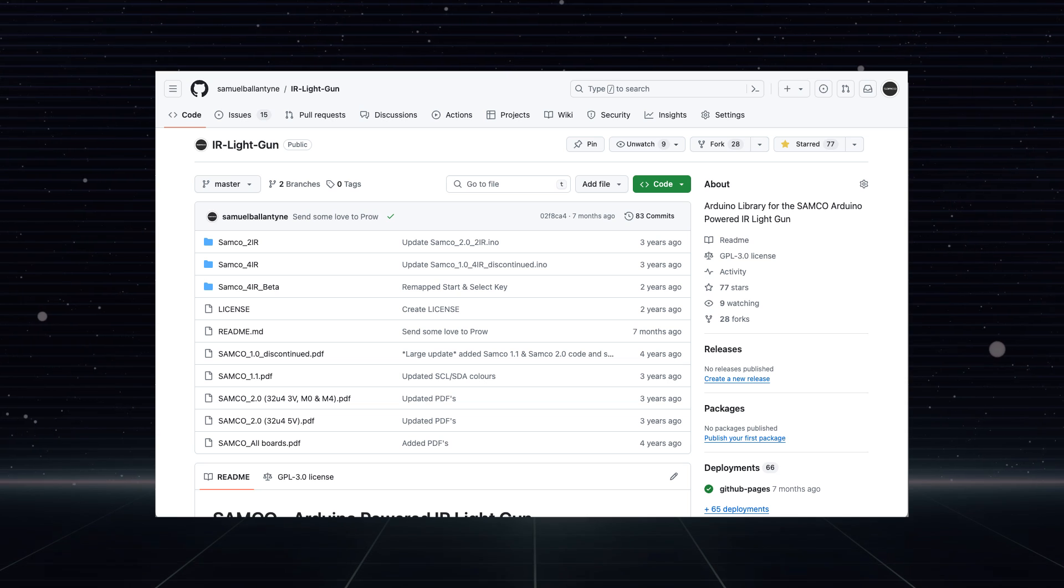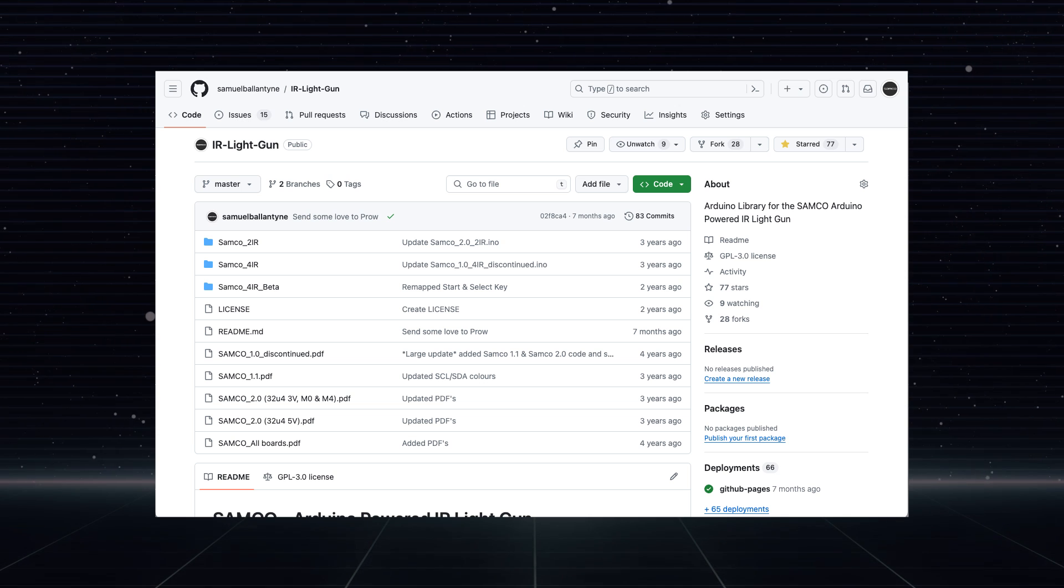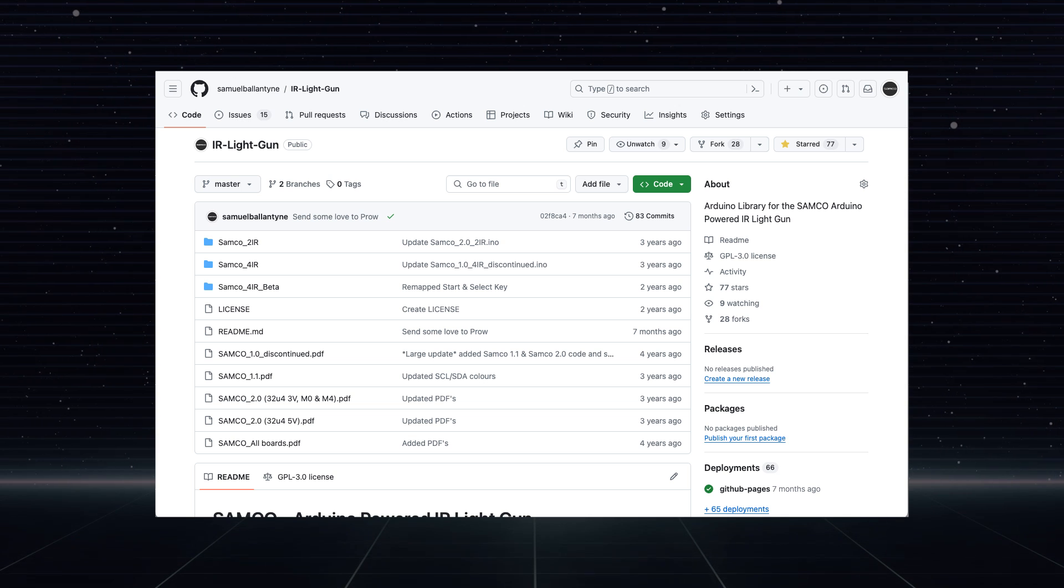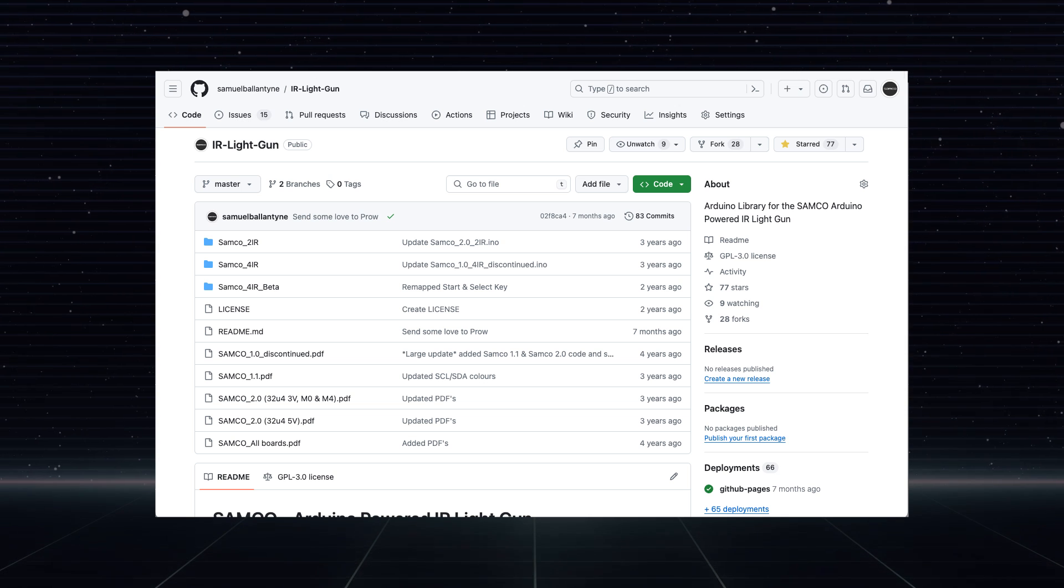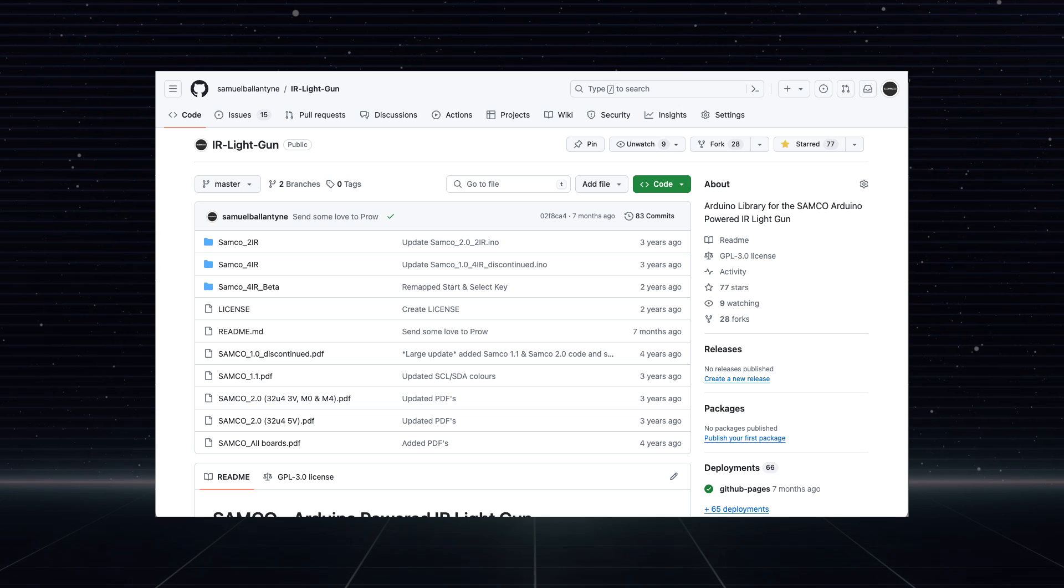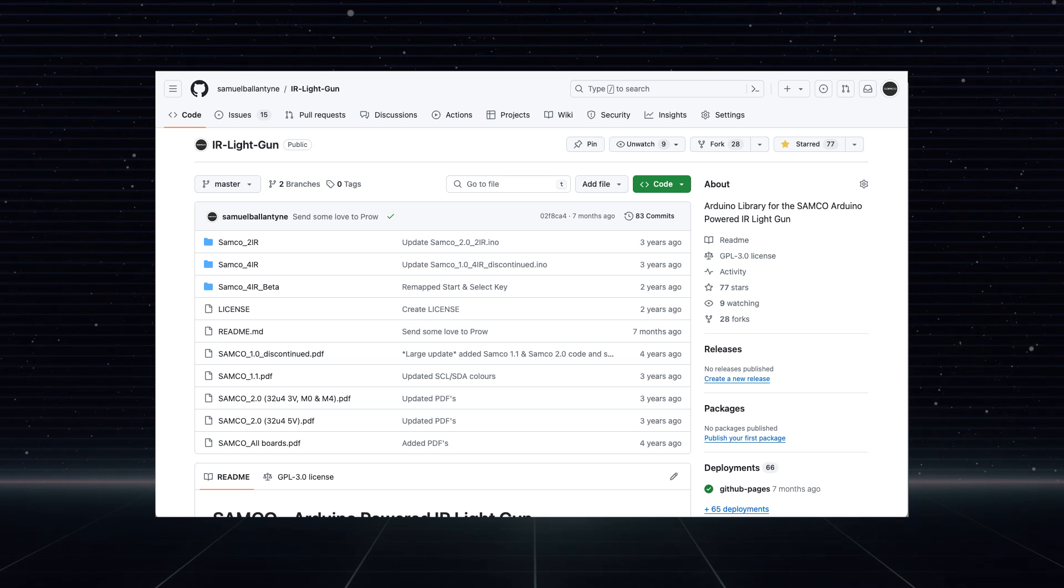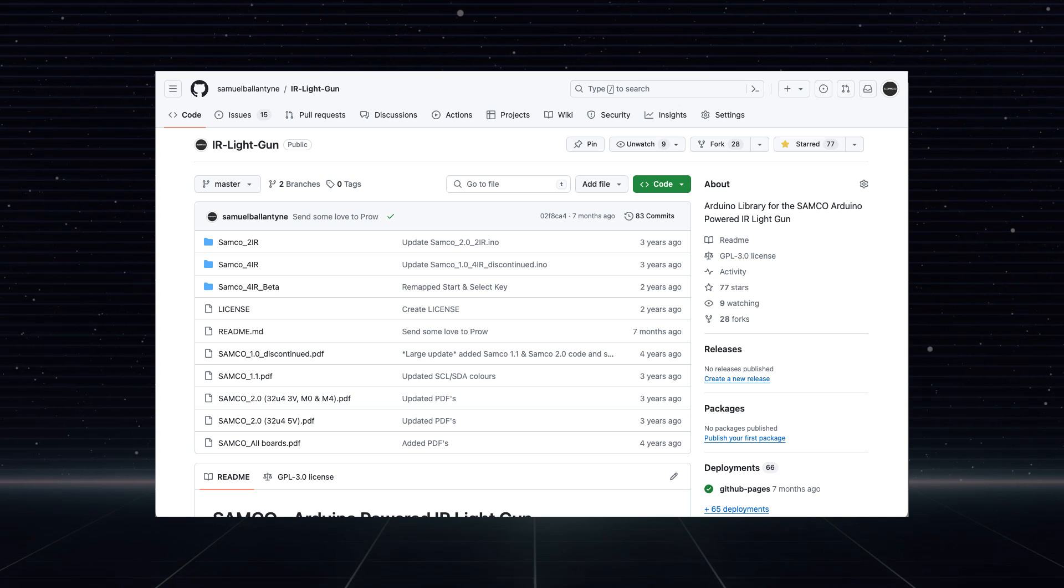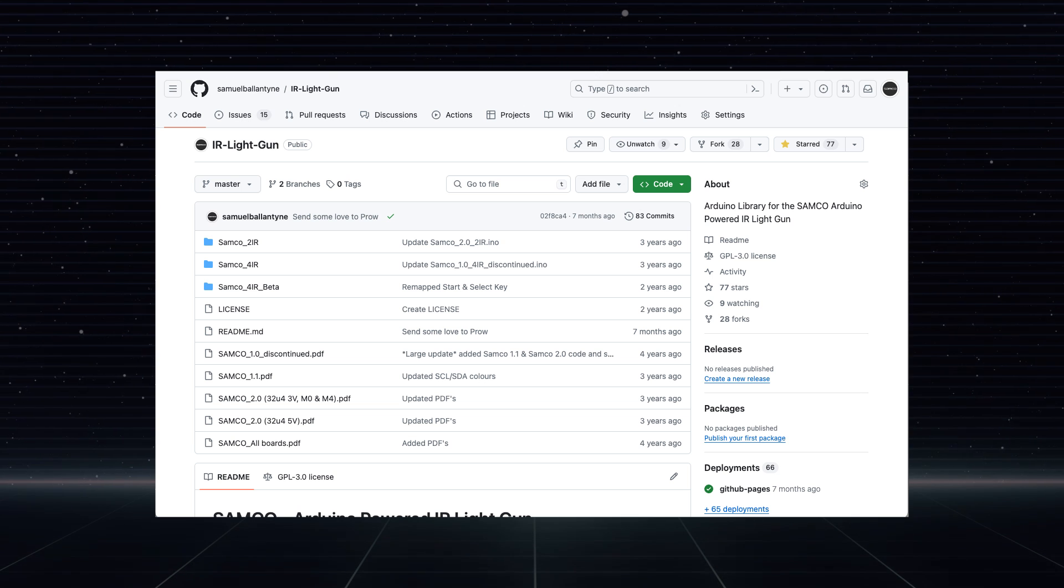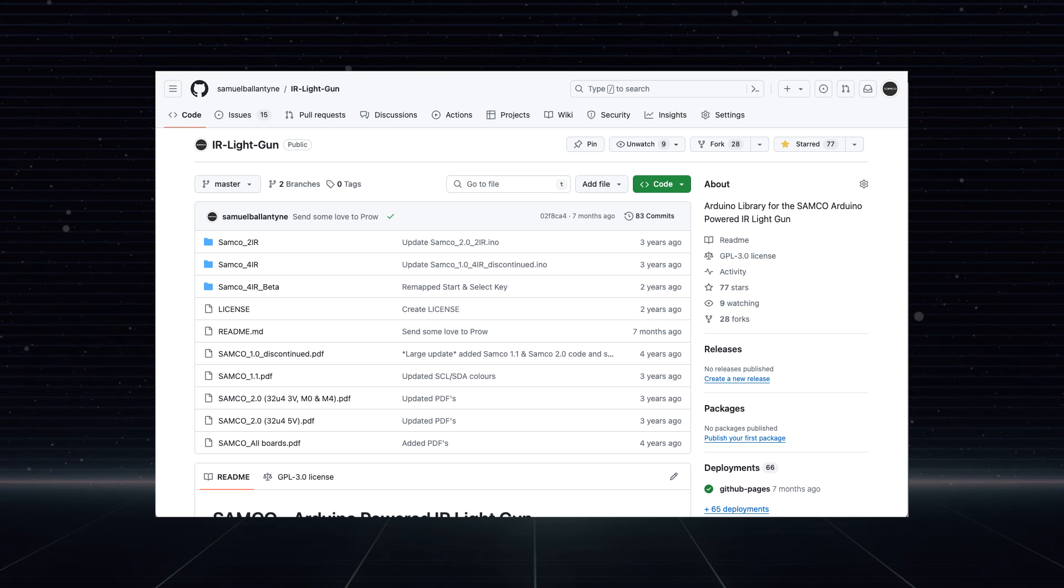Just for anyone that's stumbled along here and doesn't know who I am, my name's Sam, I'm the creator of the Samco light gun, and I'm now currently one of the devs working on this new OpenFIRE project.